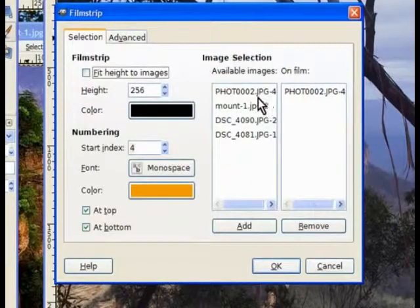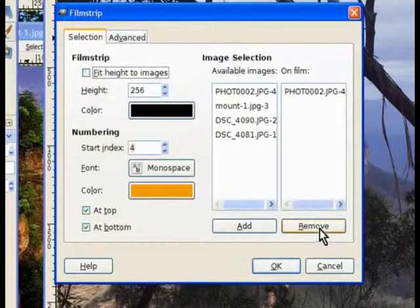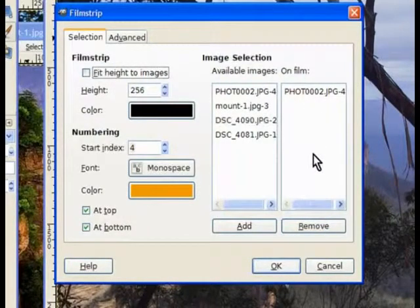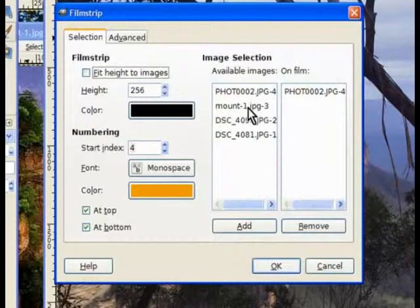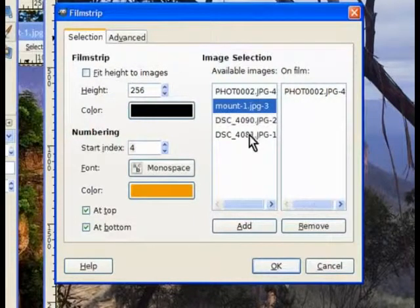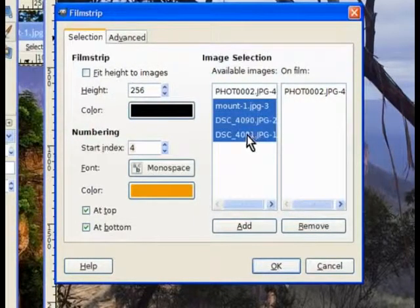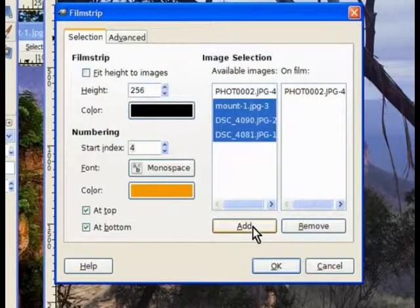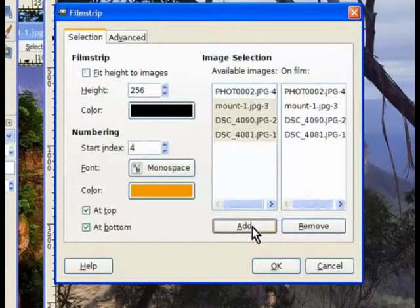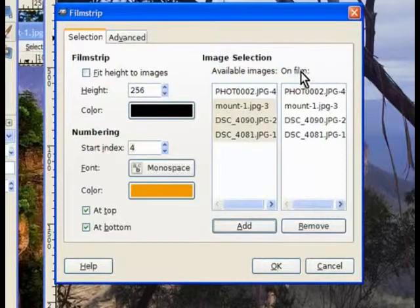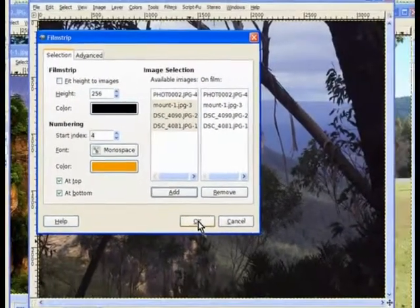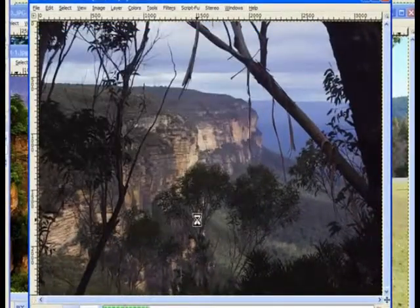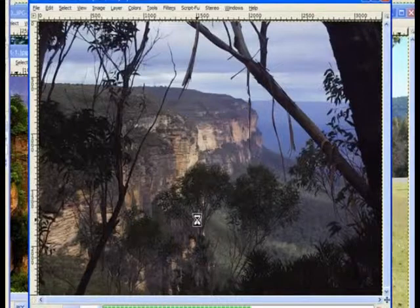Now you'll notice the first one's already chosen in the right hand panel. We need to put the other three in there. So click on that one, hold the shift key down, and click on the very last one. And click on add. Now it adds them into the right hand panel. Now everything's ready to go. We just click OK. And it makes the film strip.